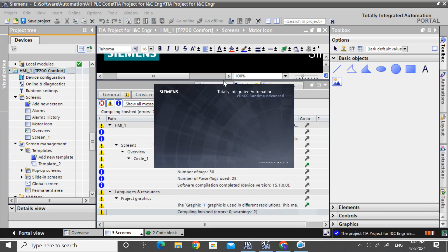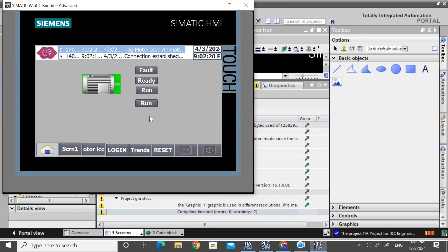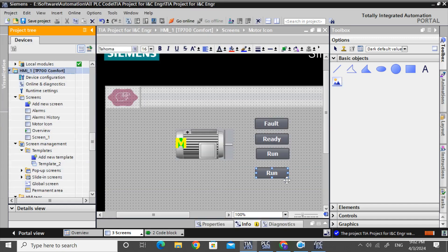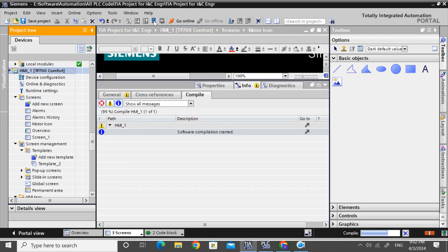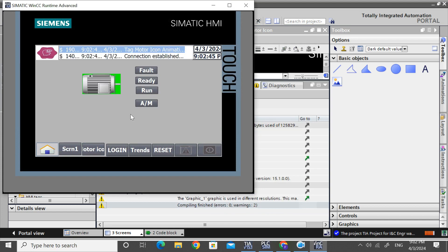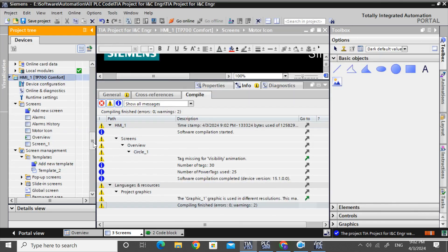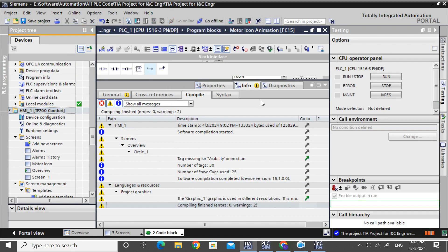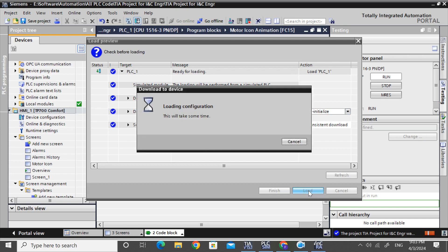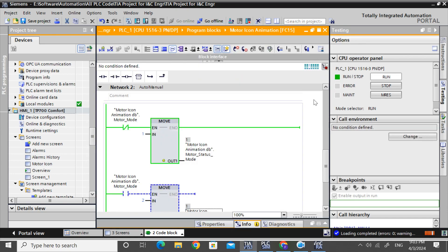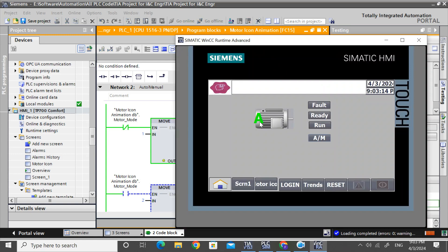Now see — go to motor icon. Still need to change the text on that button. Change it to 'A/M' (auto/manual). We have to download the PLC because after making changes to the auto/manual we need to re-download. Reinitialize the action because we have changed the motor icon DB. By default it is automatic.